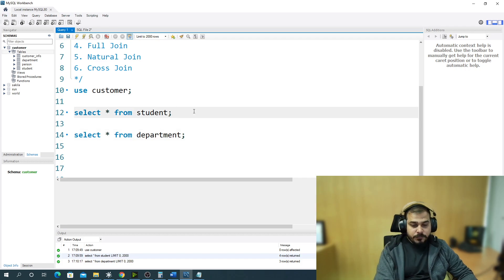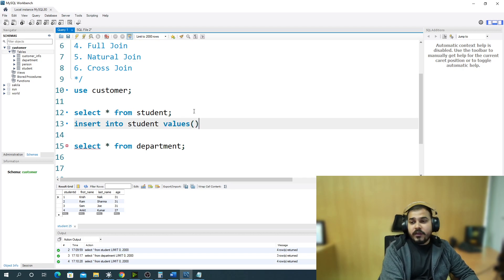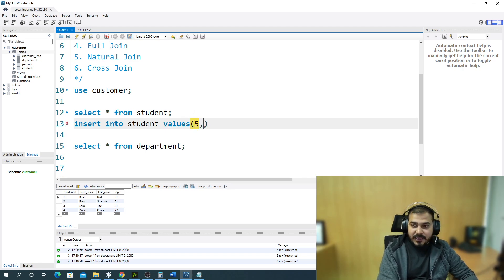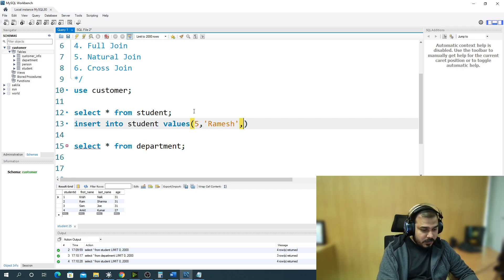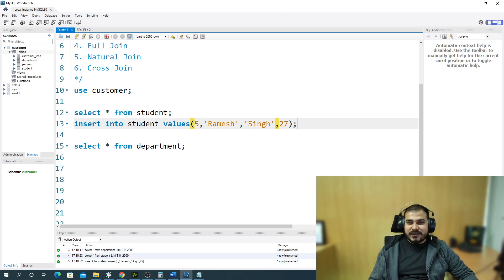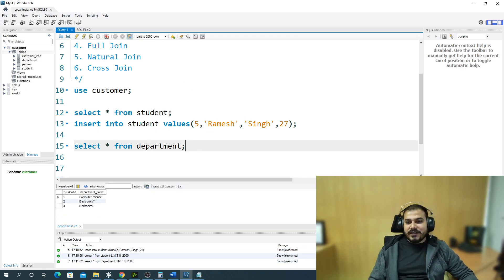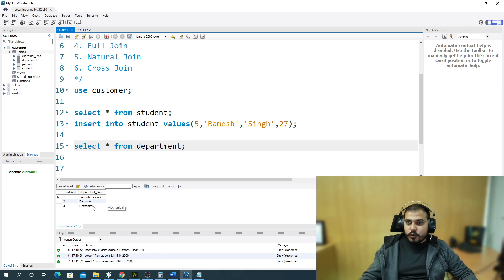I'm going to insert some records. I'll run 'INSERT INTO student VALUES (5, Ramesh Singh, 27)' — that executes successfully. Now if I check the student table, there are five people. But in the department table, only three student IDs are present, meaning only three people have been linked to departments.